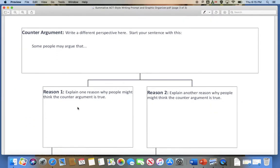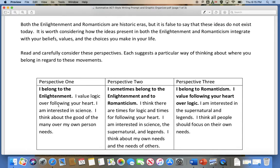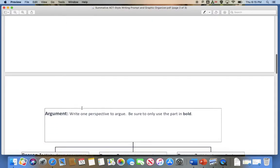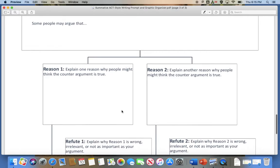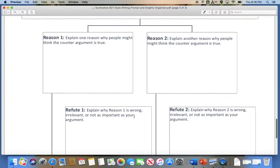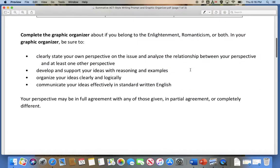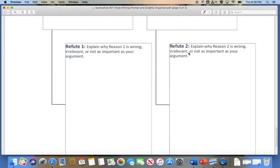Next, you're going to do the counter-argument. You're going to write a different perspective here. Start your sentence with: 'Some people may argue that I belong to Romanticism,' or 'I belong to the Enlightenment,' or the middle one — whichever one you didn't choose. Why might someone think this of you? Use the reasoning provided in the boxes to help you think of reasons. Then explain why they're wrong — why that's not relevant, or why it's not as important as your argument. Maybe it's true in one situation, but overall it's not true of you. Then think of a second reason someone might argue against you, and again explain why that reason is wrong or less important than your argument.